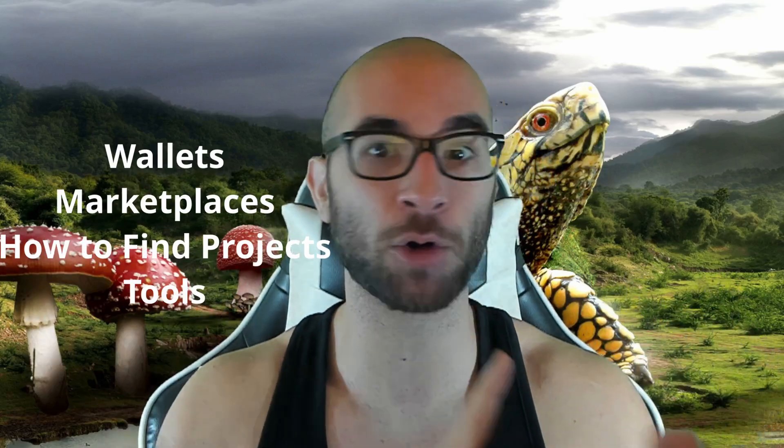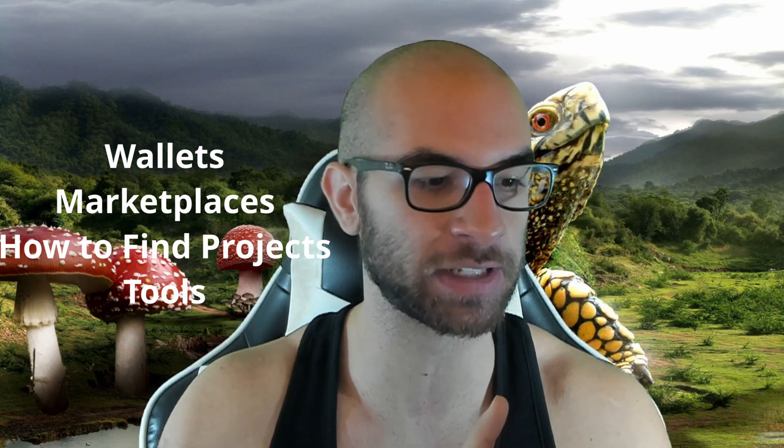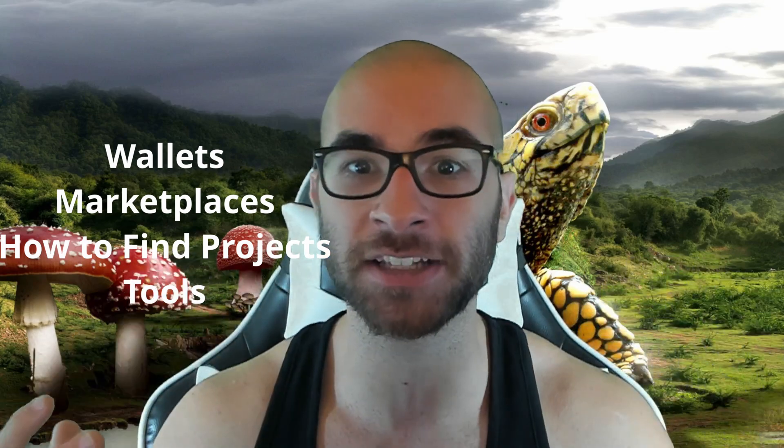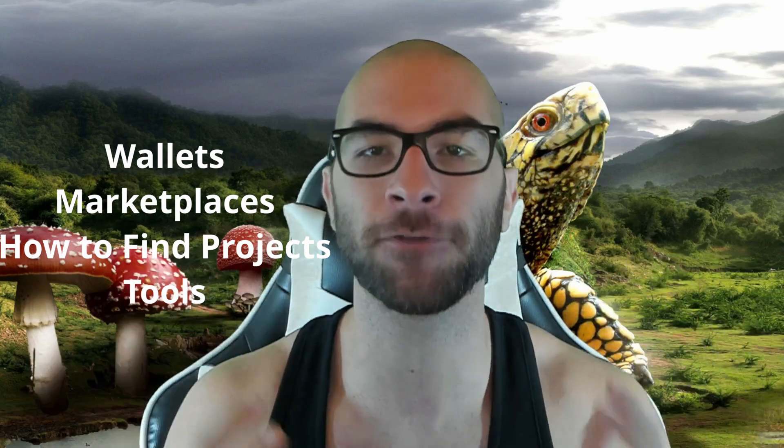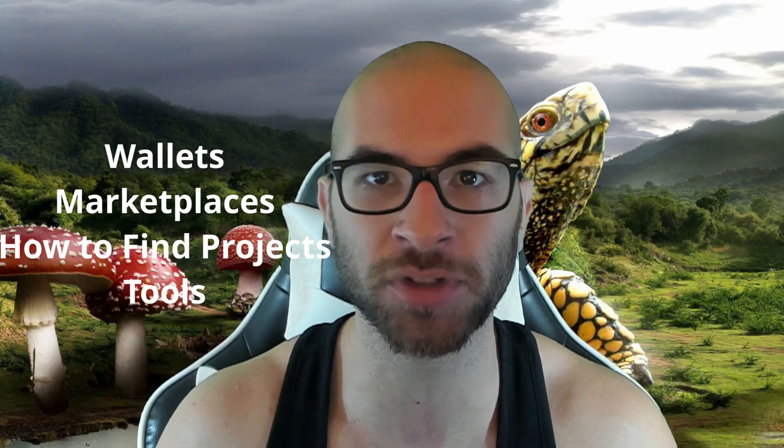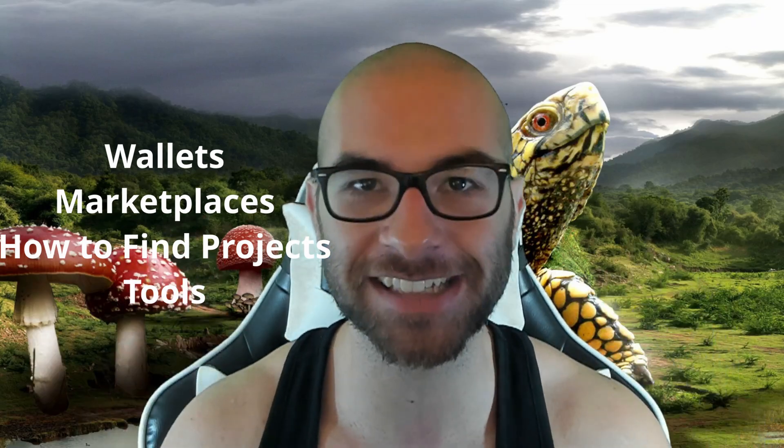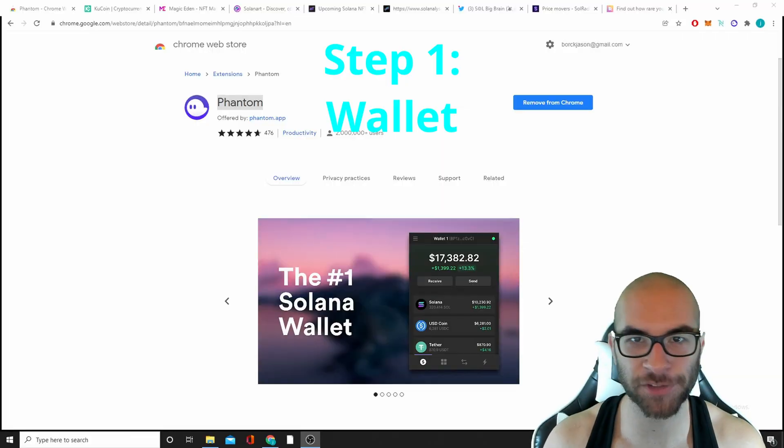Today we are going to go over the ultimate Solana NFT guide. If you watch my videos, you'll know that I am super bullish about these NFTs and these different ecosystems outside of Ethereum. In this video you are going to learn about the different wallets you need, how to fund those wallets, the marketplaces, how to find these drops, and the different tools I use to make some money. Now let's get into it.